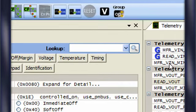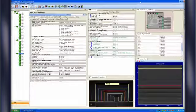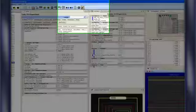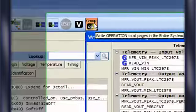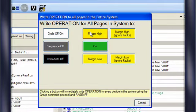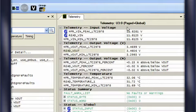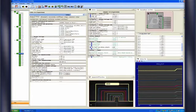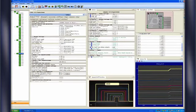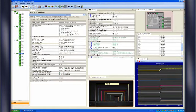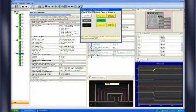Now, let's say that you want to margin all 32 rails high at the same time. Simply click the Group Operation button and select Margin High. I just margined all 32 rails with the click of a button, and it's just as easy to apply any other operation to all the rails. I'm going to reset all the rails to their nominal voltages with the group operation. You can see the results inside the telemetry panels.